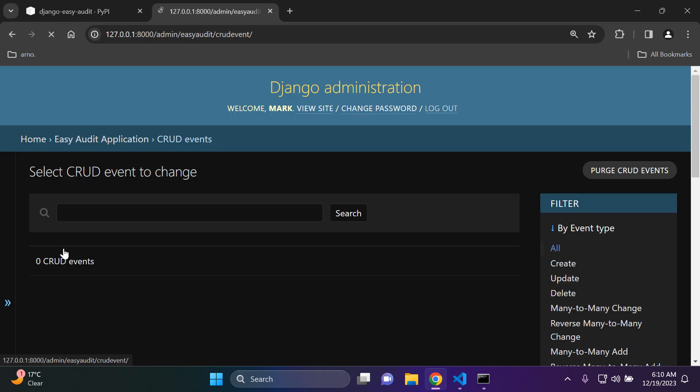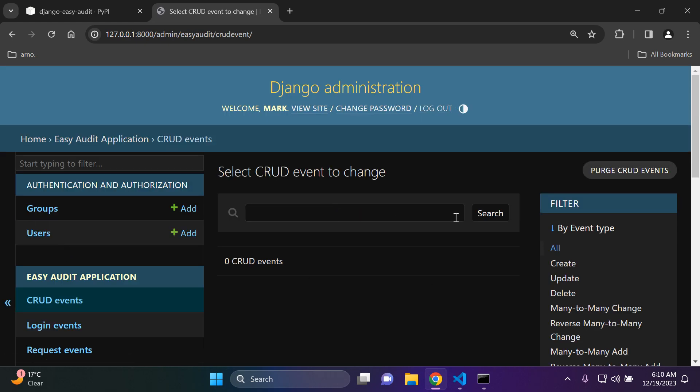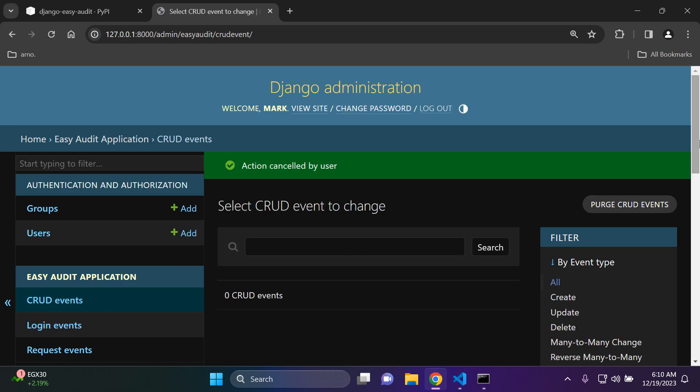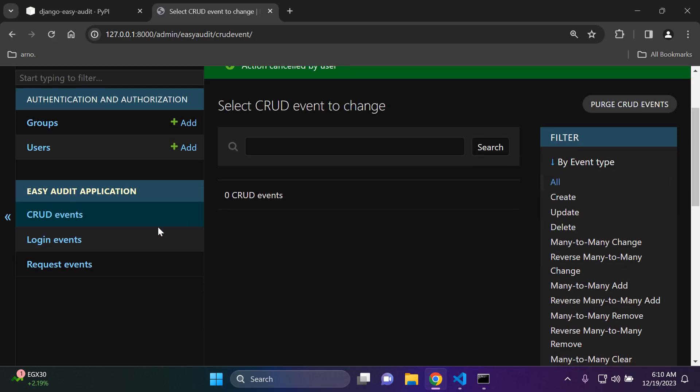I'm going to say delete selected CRUD events, scroll down, say yes I'm sure, and they have all been deleted. So if I just head on back to CRUD events I can see that they're all gone. You can also go ahead and say purge CRUD events and this is something else you can also do. As you can see here, it's going to warn you if you're sure of doing this and it cannot be undone, so it's going to remove all of the objects.